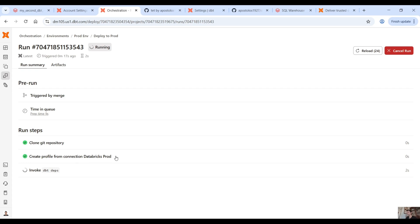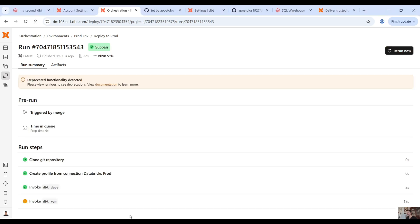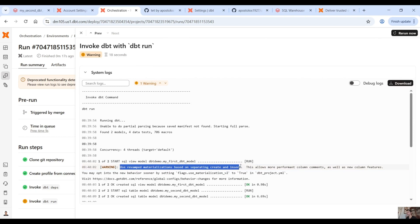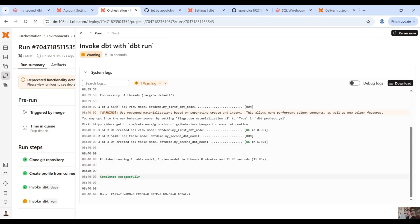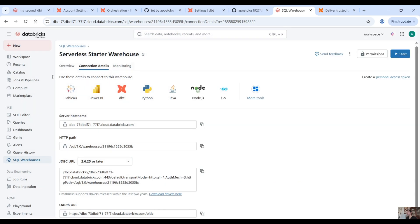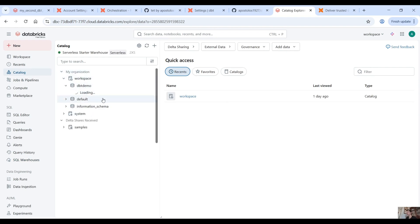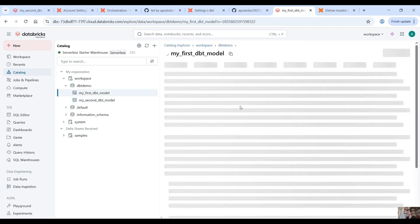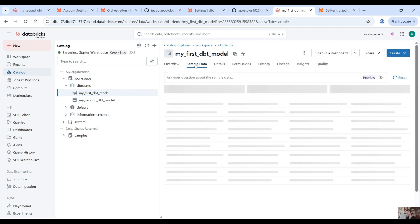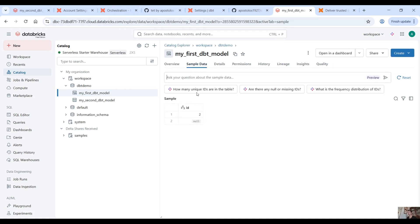We create a profile from connection 'Databricks prod' — so we target the prod environment. It runs dbt deps for the dependencies by default without us needing to add that command when we deploy to different environments. It also runs the dbt run command with a warning here, but everything runs successfully. Now if you go into your Databricks prod environment and go into the catalog, you will see the dbt demo schema with the models that we ran — the sample data and the models.